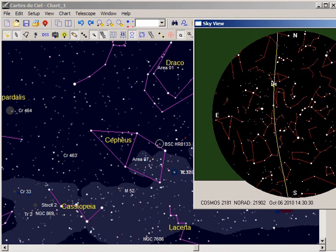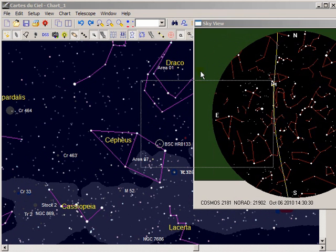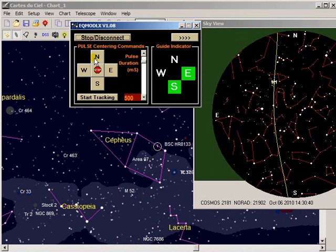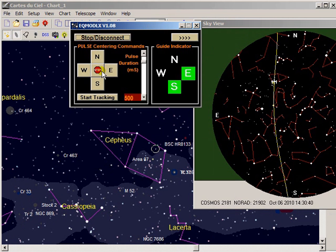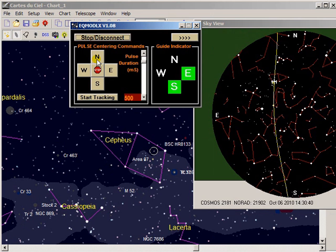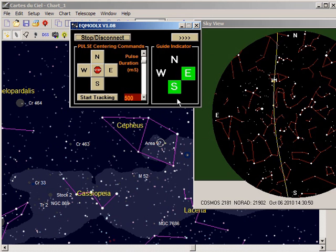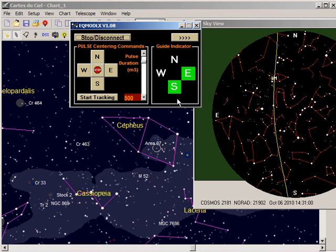Just bringing back EQMOD LX into the system, there are some other controls we put on here to allow fine adjustment, and this works by pulse guiding. There's a guide indicator here which tells you which way we're currently moving. So we're currently moving southeast supposedly in terms of guiding. But that's it.